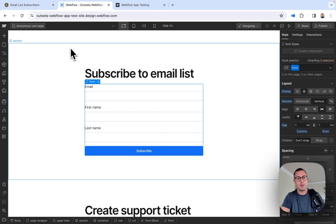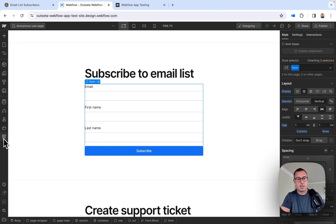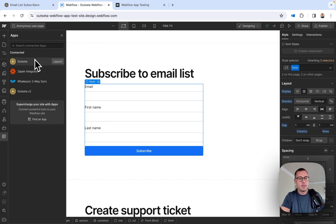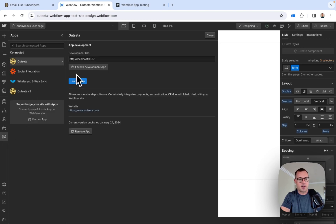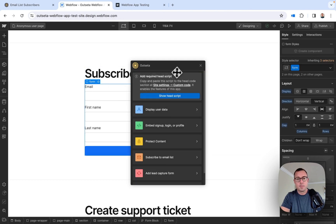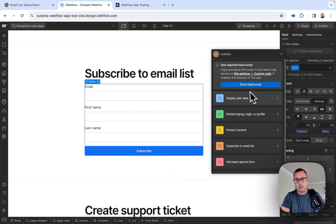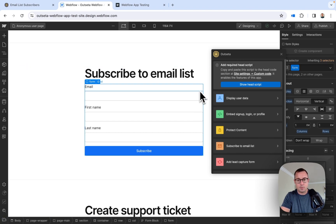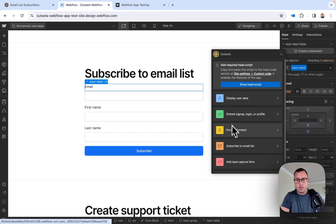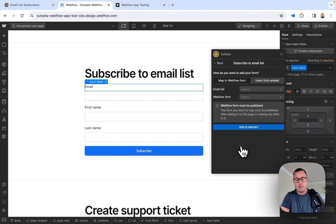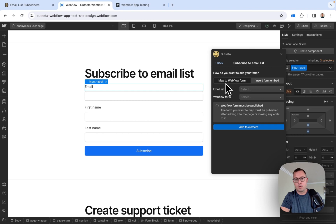Next, I'm going to jump into Webflow and open up the Outseta Webflow app. I'm going to choose Outseta and launch the app. Now you can see I have access to all these different tools from Outseta directly in the designer. I'm going to select the actual form on the page and click Subscribe to Email List. I have the option to insert an Outseta form, but in this case I want to use a Webflow form.